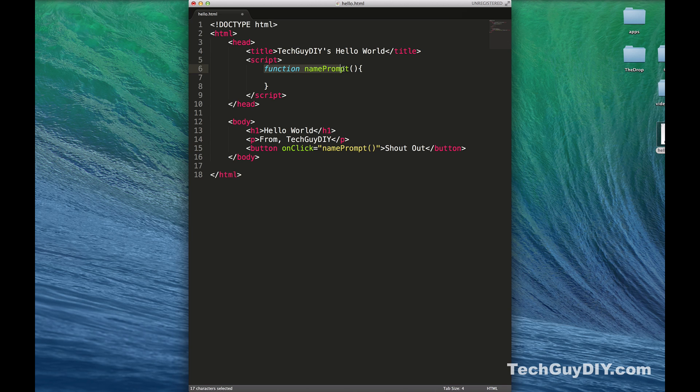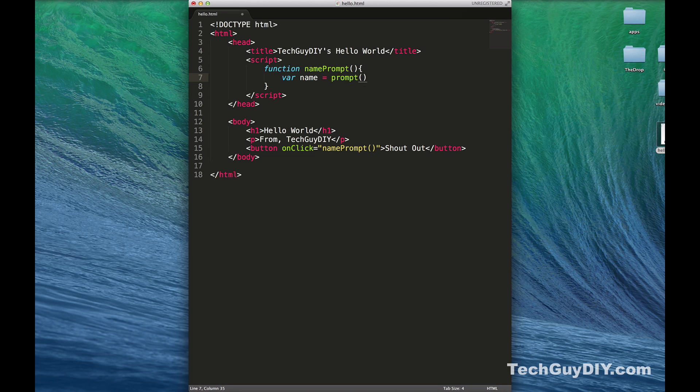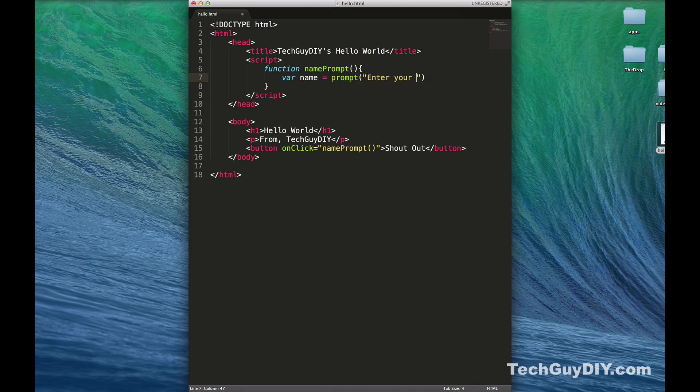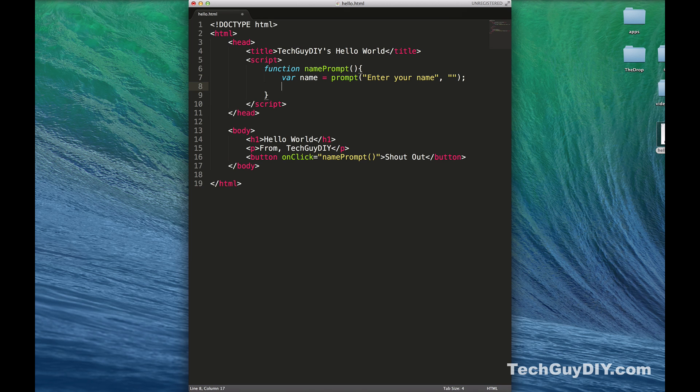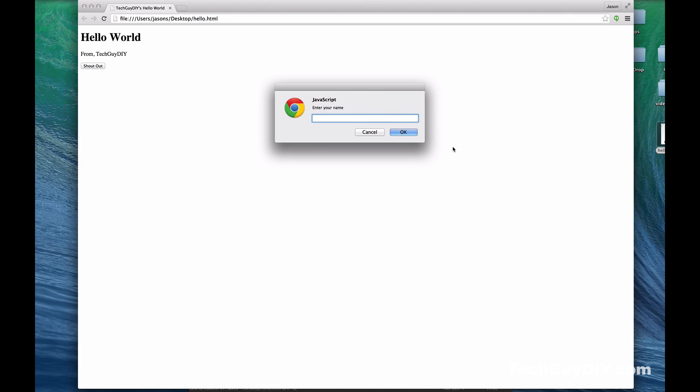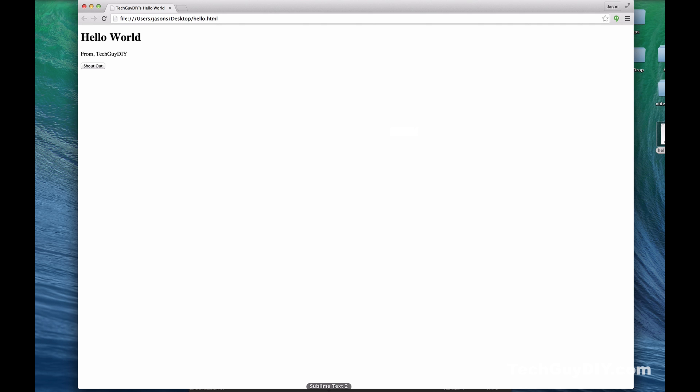Let's do something with it. We're going to create a new variable called name, and that variable is going to be equal to prompt, which is a pop-up from your browser. The first bit of text is going to be what's above the text box: Enter Your Name. The next bit will be the default text, we're not going to put anything in there. Let's go ahead and demo it. When you click Shout Out, you get a prompt that says Enter Your Name. If I enter Jason, nothing happens because we haven't handled anything with that data.